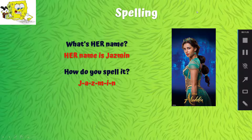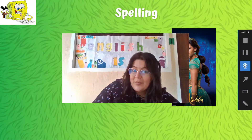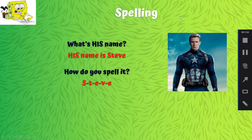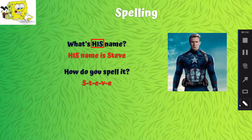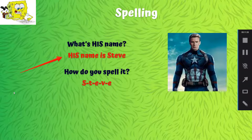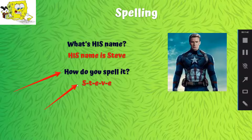Eso también lo copiamos en el cuaderno. So ponle pausa al video para que lo puedas copiar. What's his name? He's para los niños. His name is Steve. How do you spell it? S, T, E, V, E. Steve.